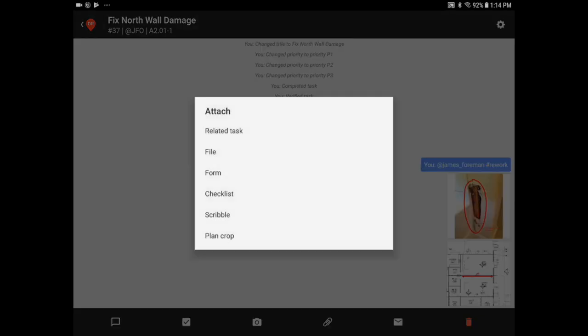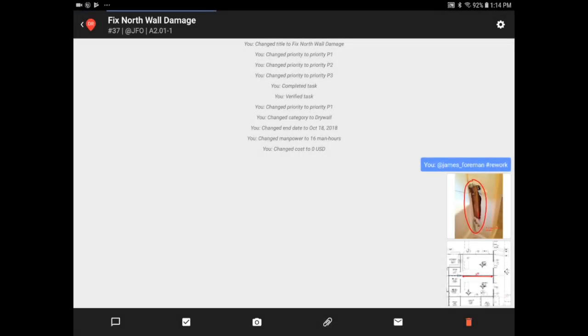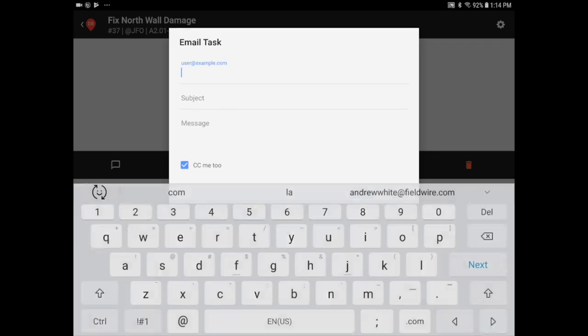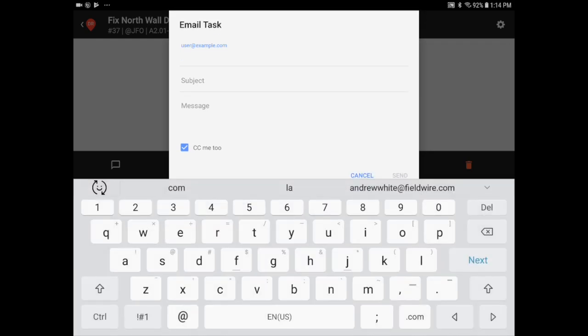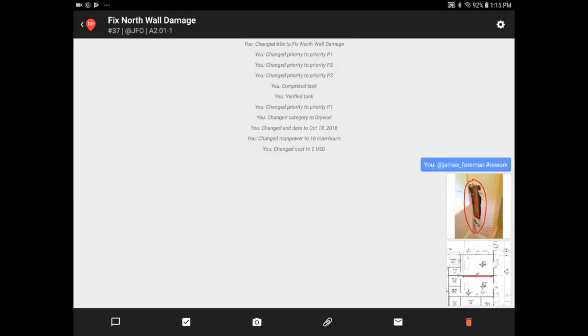I can also add a related task, PDF file, form, pre-made checklist, or a scribble. I can email out the specific task here with all of its content. I know that James has Fieldwire on his phone, so he's already been notified that I assigned him this task.